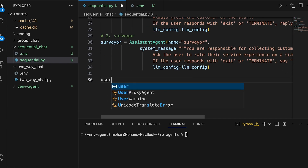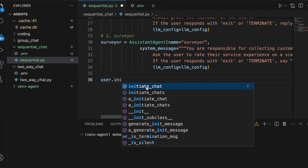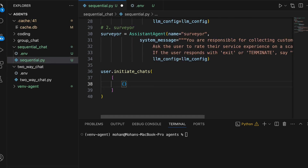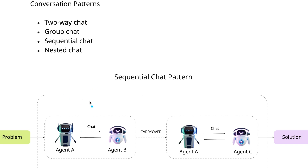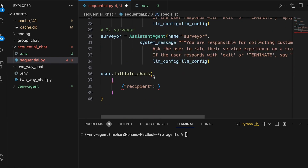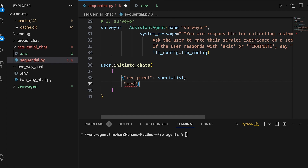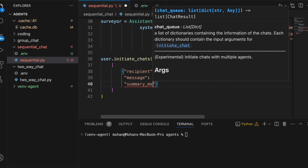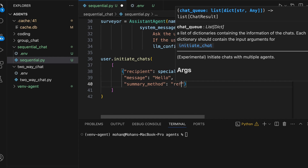Now that we have defined the roles of both specialist and surveyor agents, it's time to initiate our chats. We need to invoke initiate_chats — not initiate_chat — since this is the sequential chat pattern involving a couple of chats. The first chat is between the user agent and the specialist, and the second chat is between the user agent and the surveyor. The first recipient is the specialist, the initial message is a simple 'hi' or 'hello', and the summary method is reflection_with_llm.